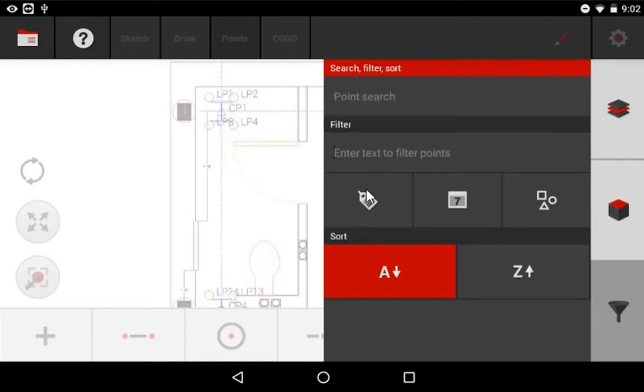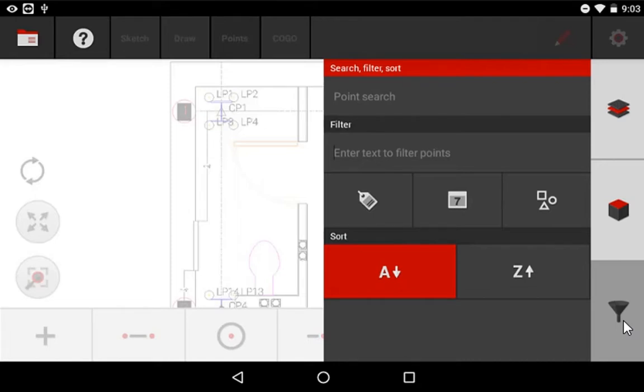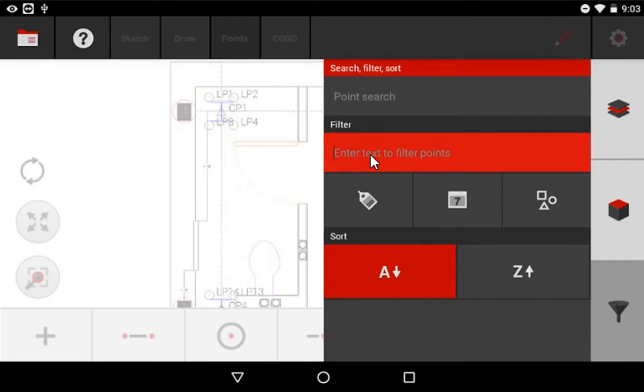Another thing you can do in here if you need to find only specific point names, for instance, if you have CPs, LPs, or you've named your points a specific way, such as sleeves based off of their sizes, you can come over here to the filter and simply say that you want to find only points with certain text.